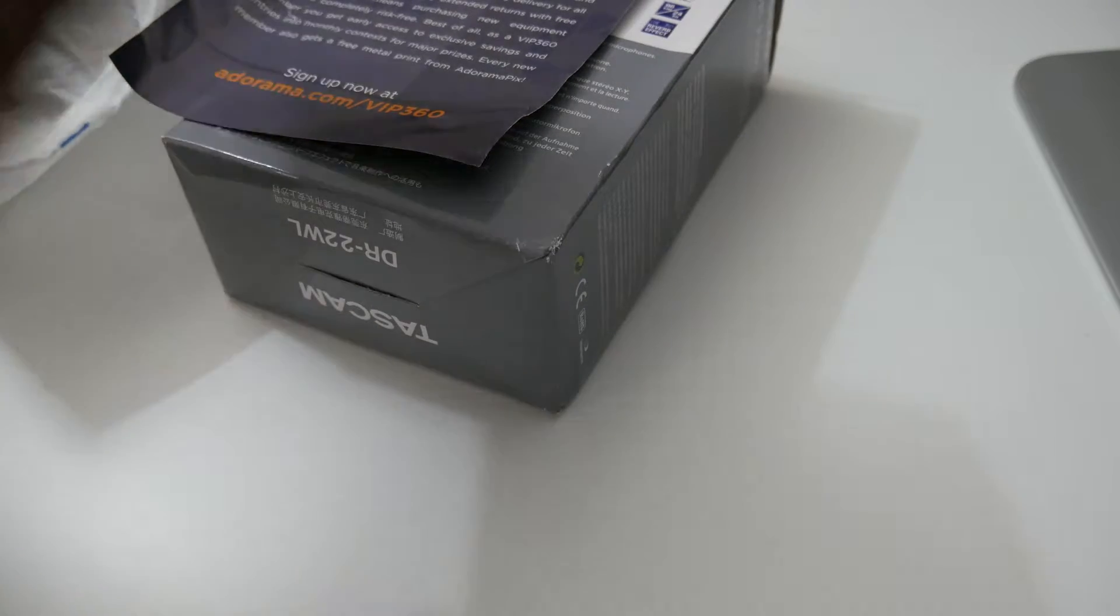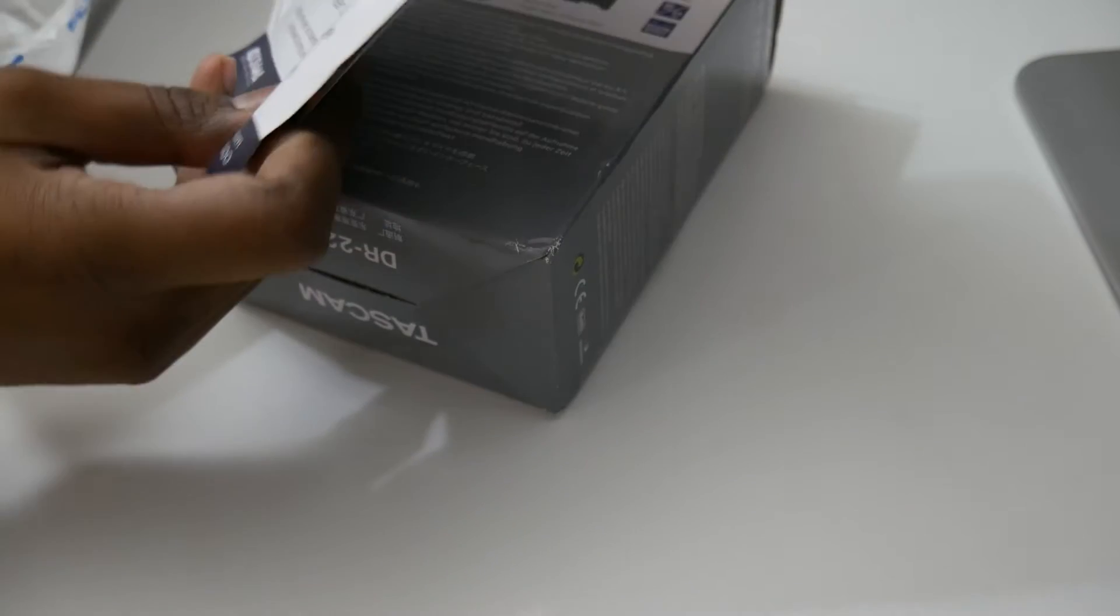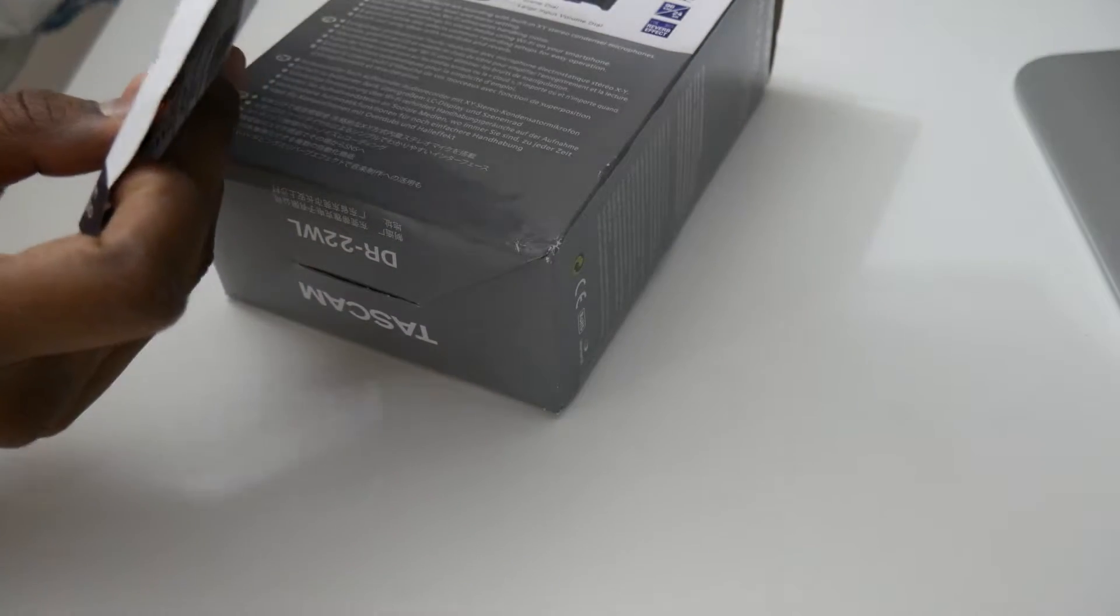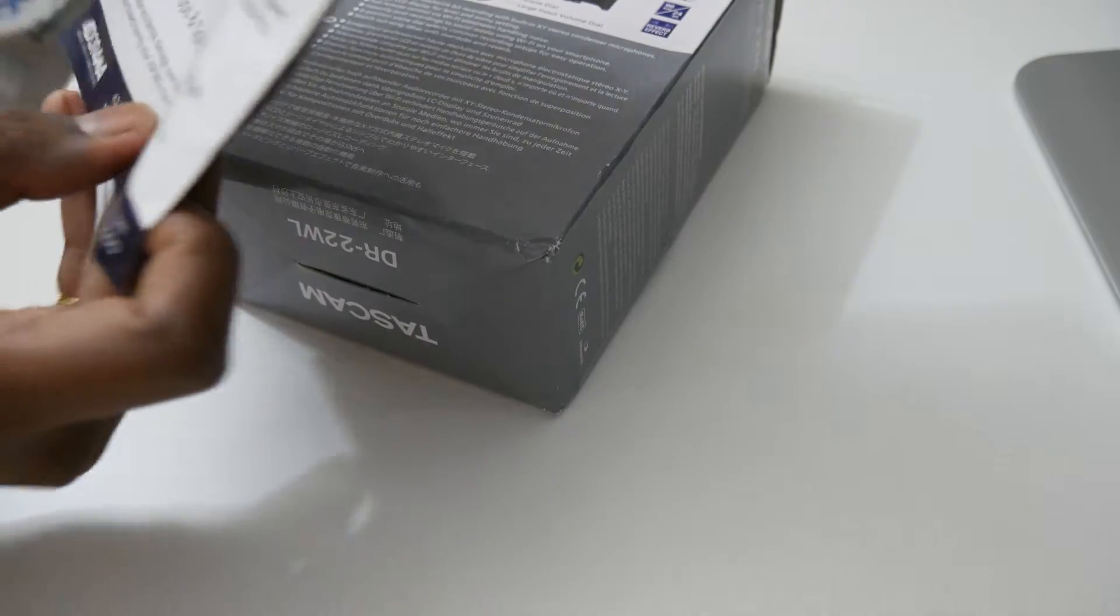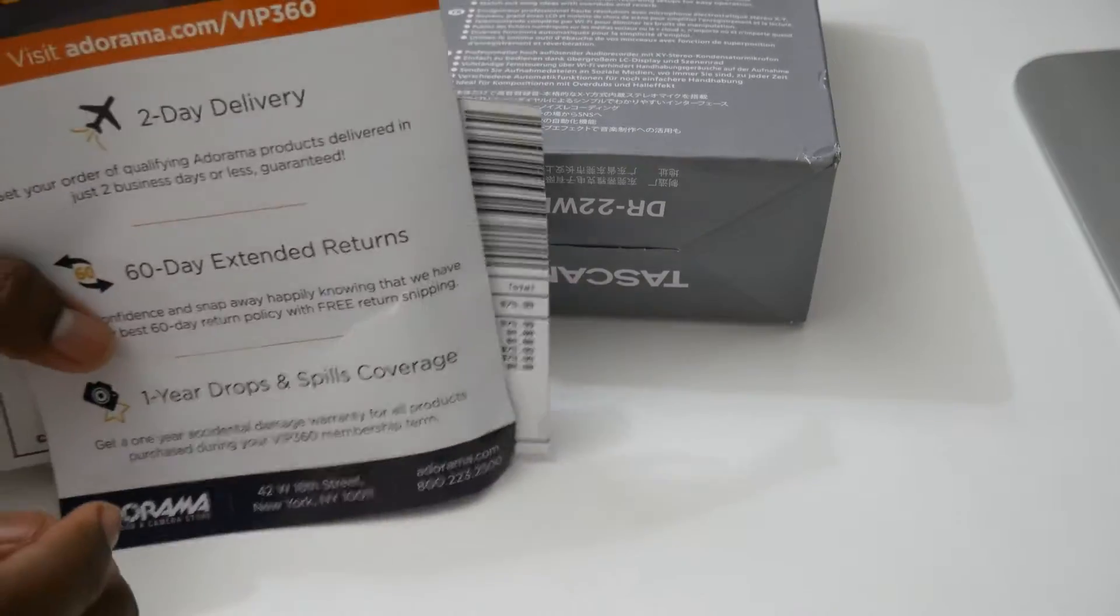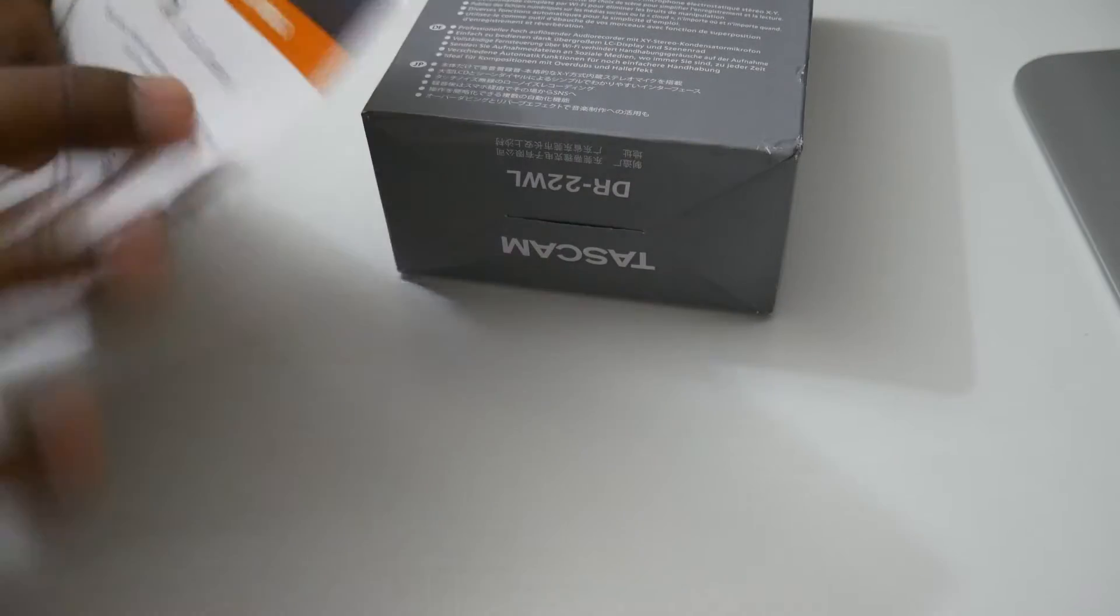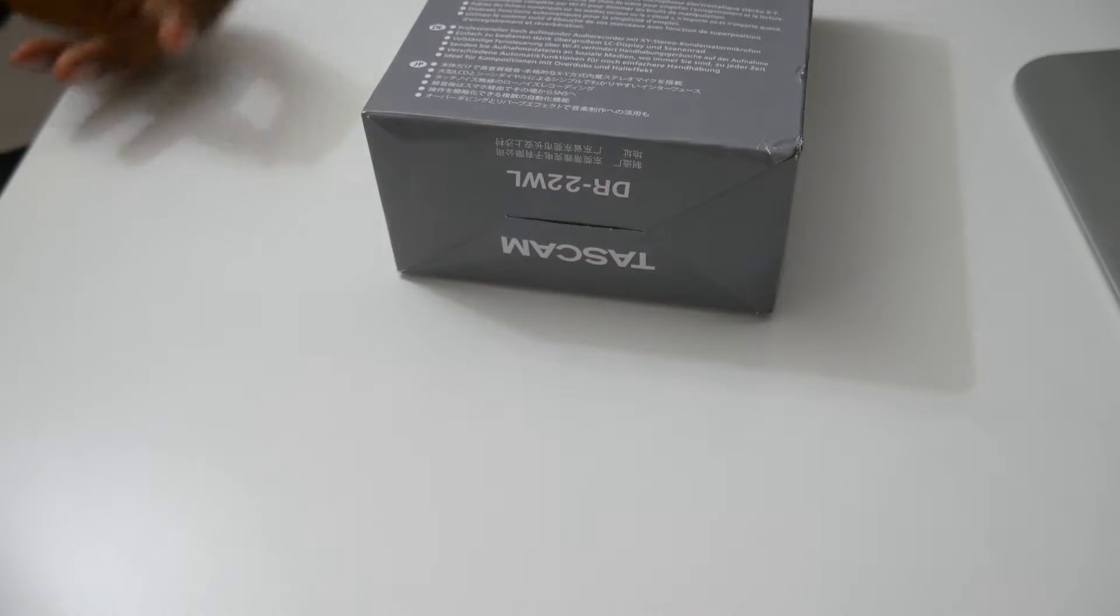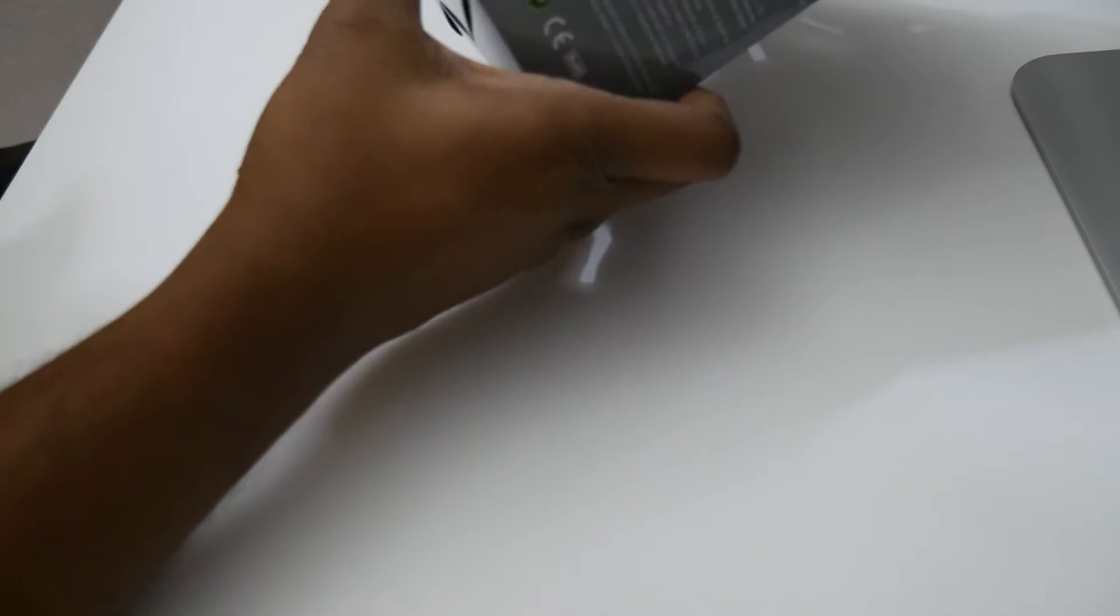This is the VIP 360 from Adorama.com. If you use the 360 plan, you will get some discounts. Let me just put these aside and open this product up.